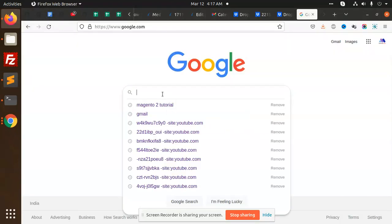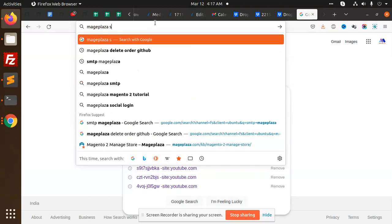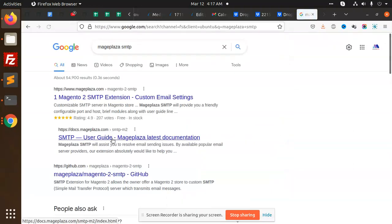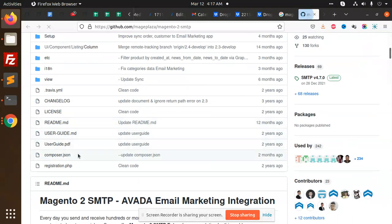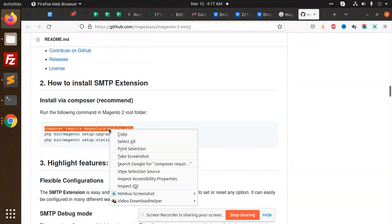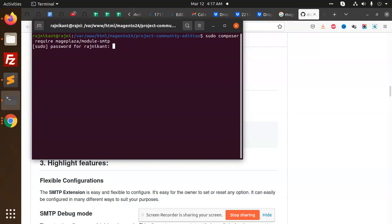We have to install the MagePlaza SMTP module. You will get the GitHub link — you need to just copy it. Go to the terminal, paste this composer command and add your password.